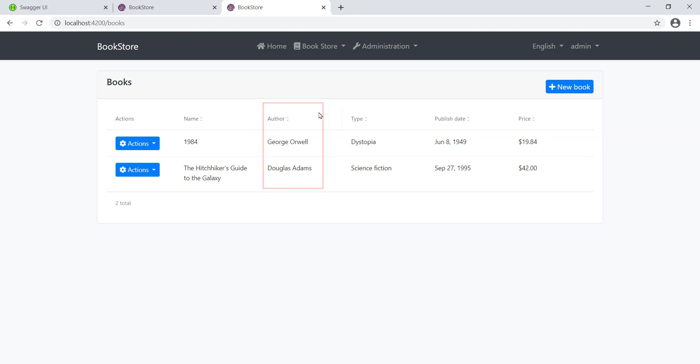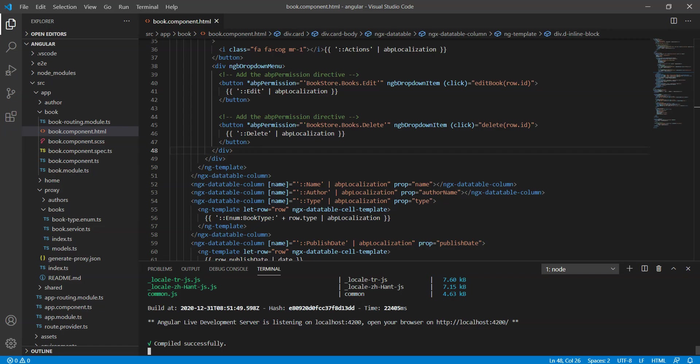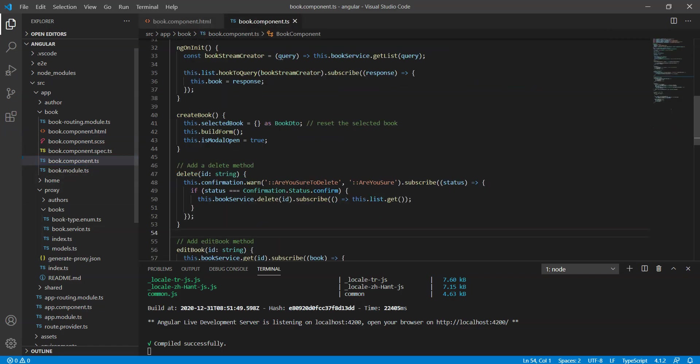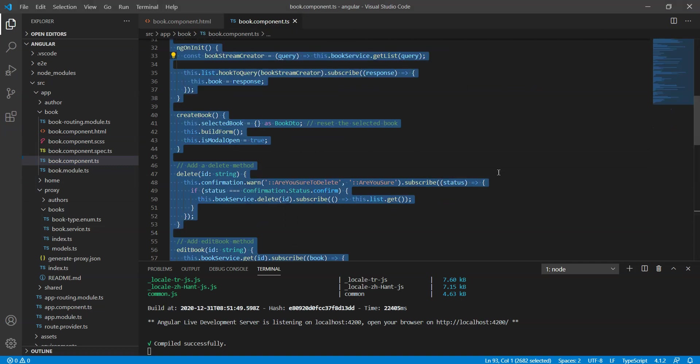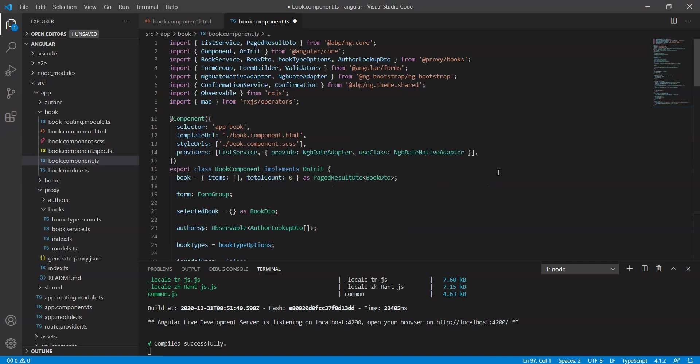Next we will add the author selection dropdown to the create and edit forms. But before we do this, first we will change the contents of the book dot component dot ts file with the following code.